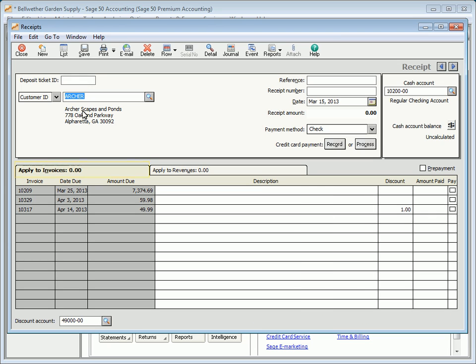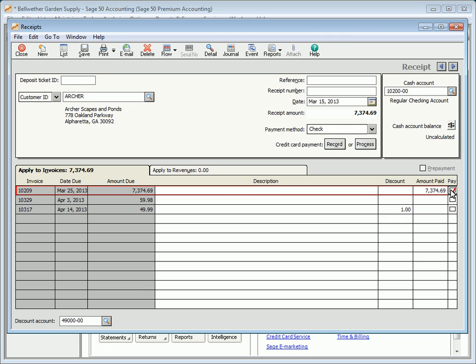The Discount field displays the amount of the discount if the invoice qualifies for one; if necessary, the amount in this field can be changed. The discount amount cannot be entered for a partially paid invoice. Enter the amount to apply to the invoice in the Amount Paid field. When you enter an amount, the Paid checkbox will be selected automatically; otherwise, simply click the Pay checkbox to pay the invoice in full.